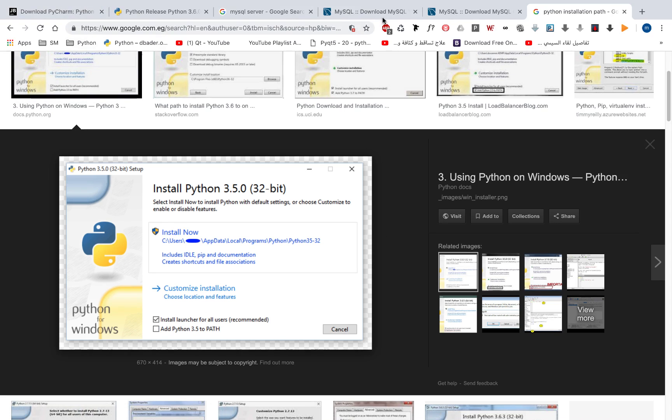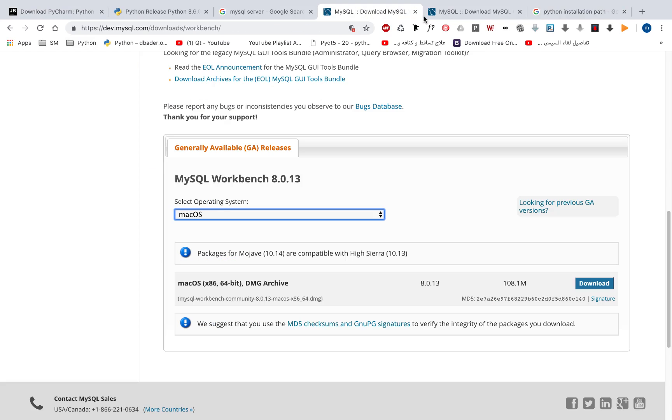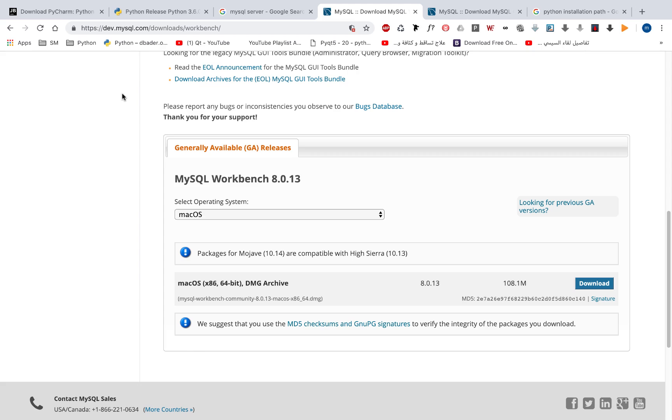So now we've installed the MySQL Server, MySQL Workbench, Python, and PyCharm. And you will find the links for those four packages in the lecture notes. Download the package depending on your operating system, and if you faced any issue, just leave a question in the questions section and I'm going to help you set up this package in your operating system.